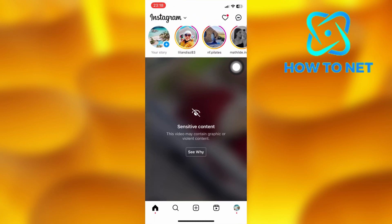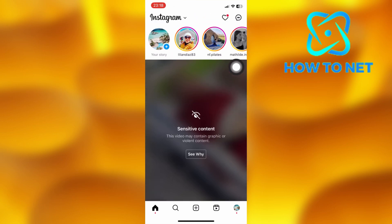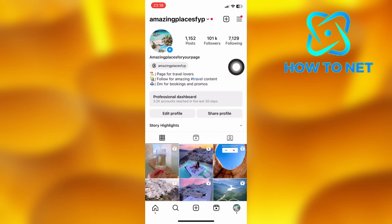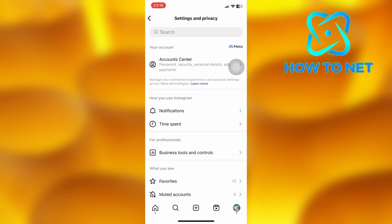To disable this option, head onto your profile page, then select these lines right here and head into your settings and privacy.